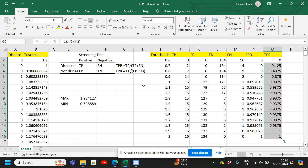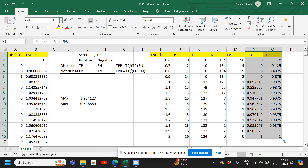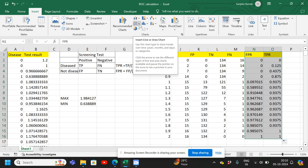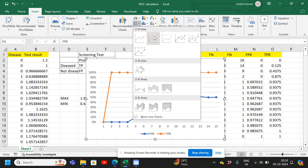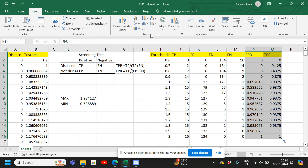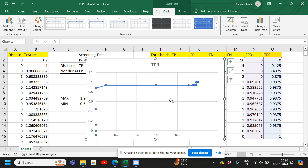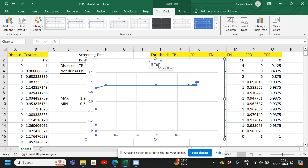Now we have the false positive rate and true positive rate, so we can draw the ROC curve. We select this data, go to Insert, then Charts, and choose the scatter chart type. This gives us the ROC curve. We will name it ROC Curve and begin to format it.